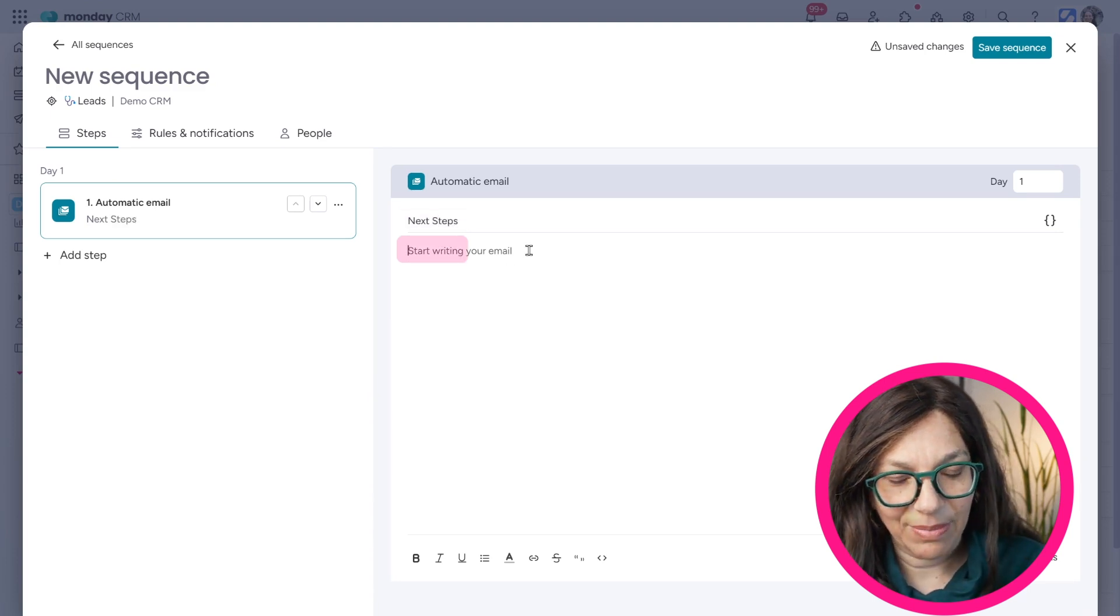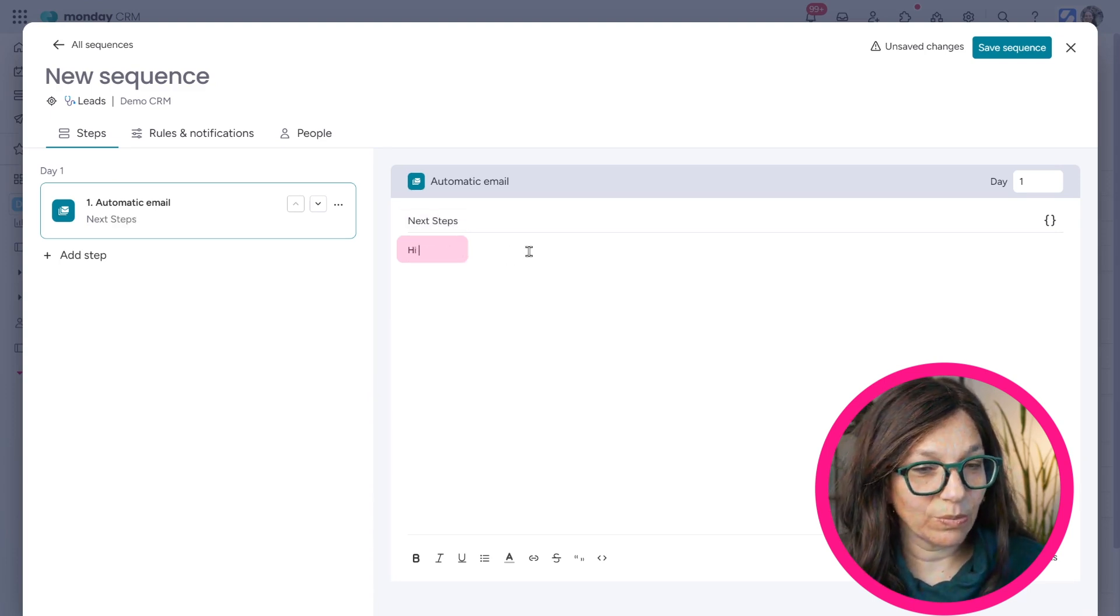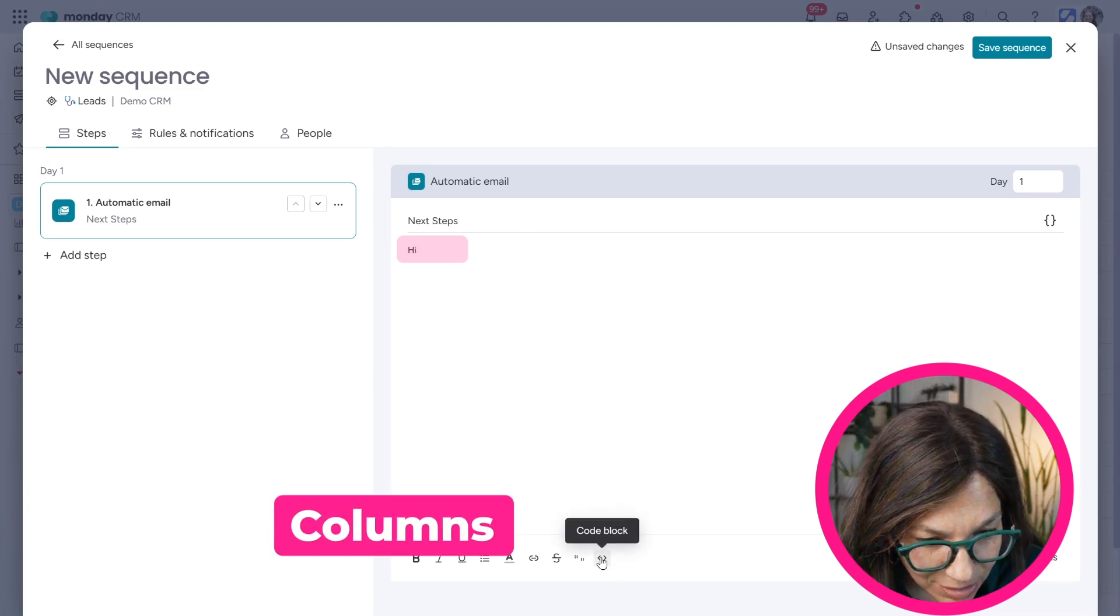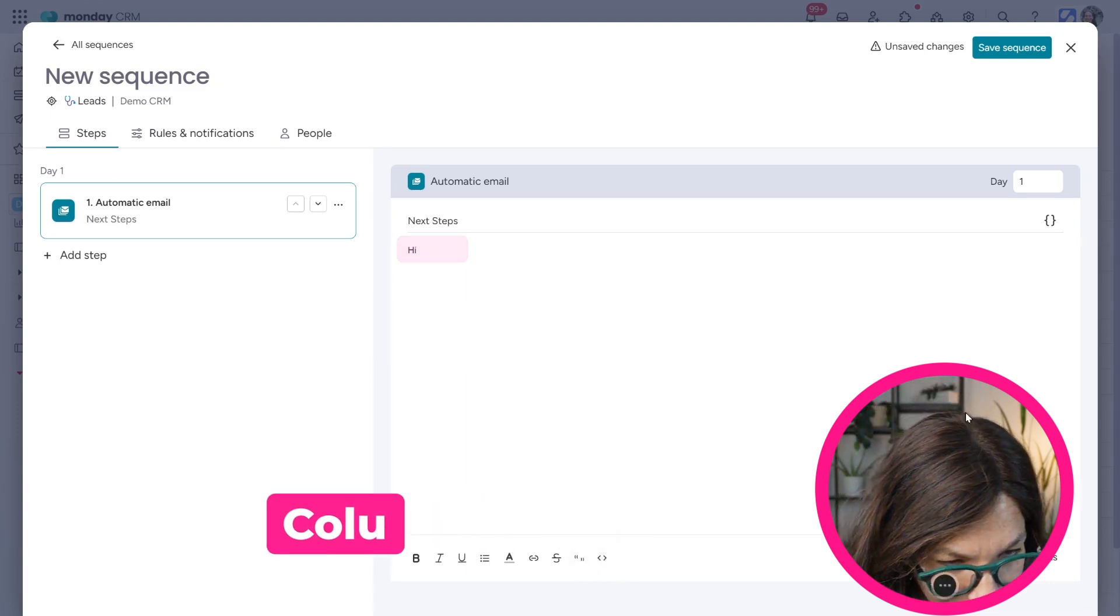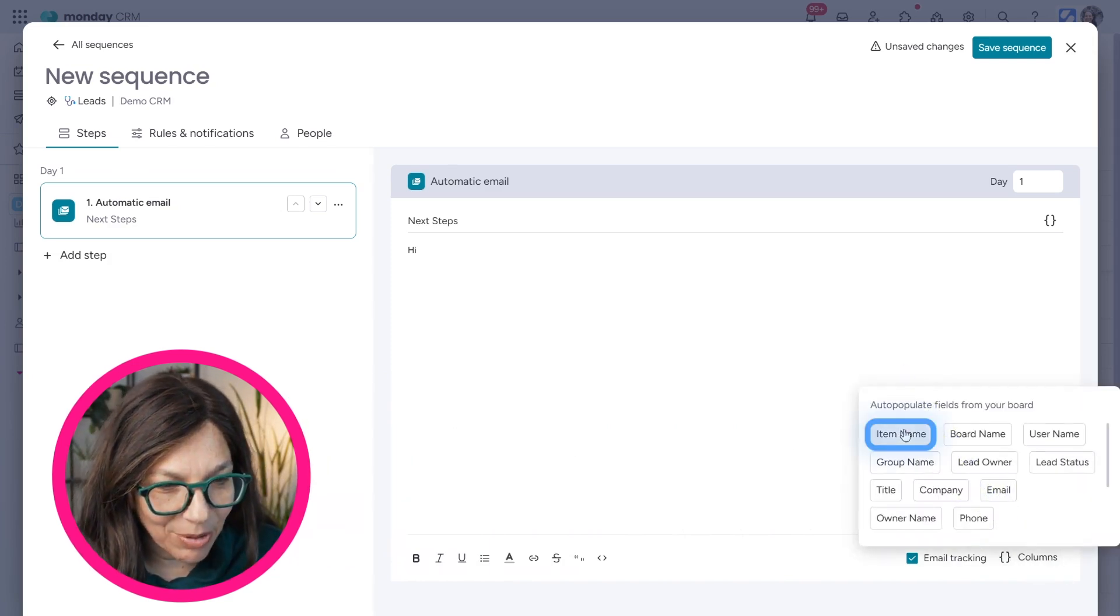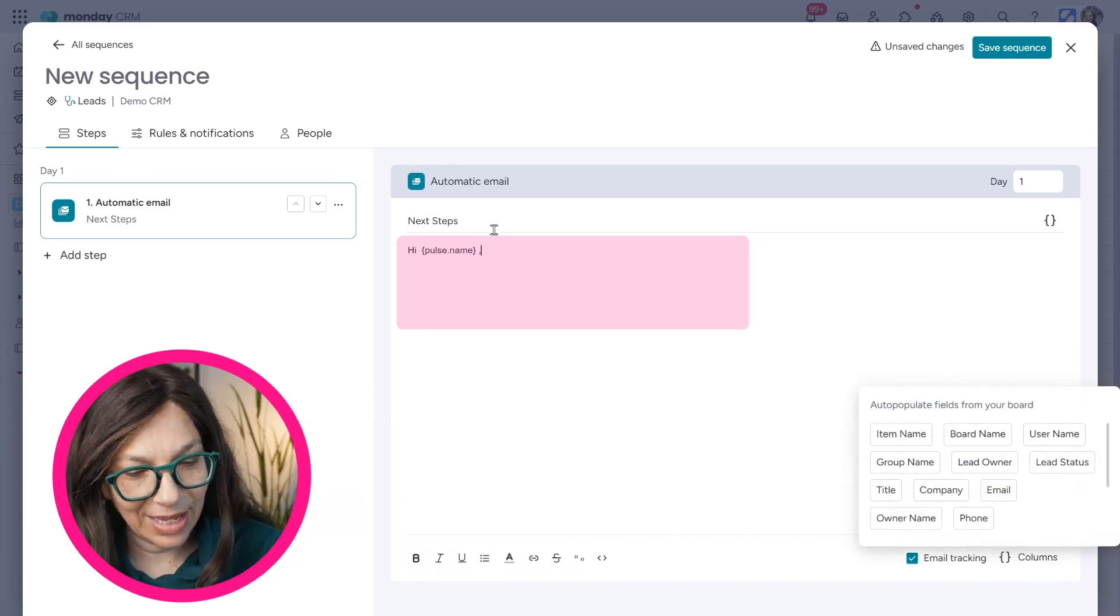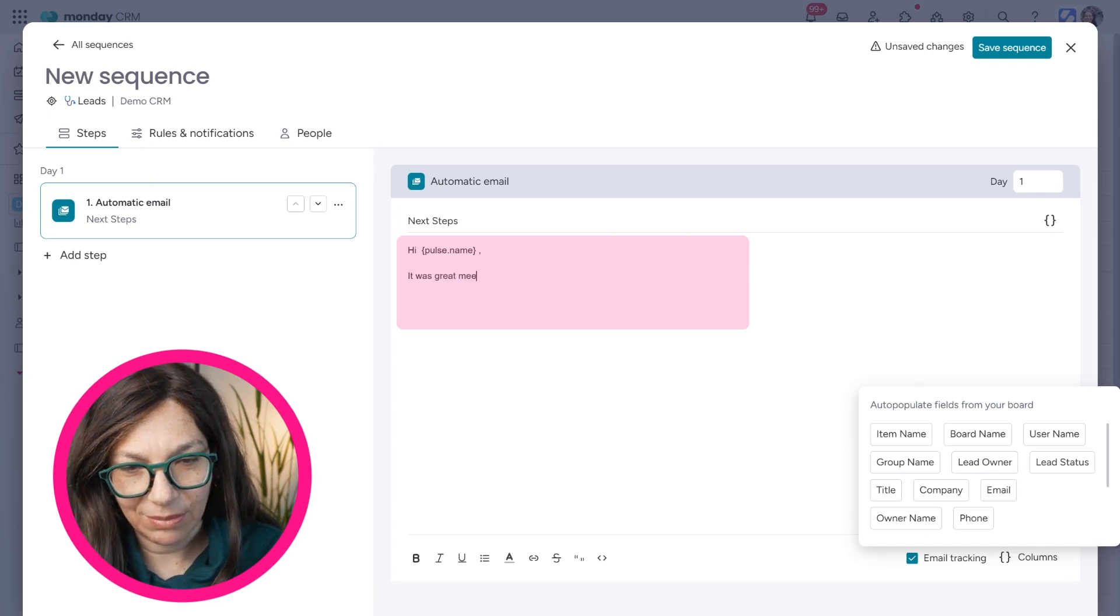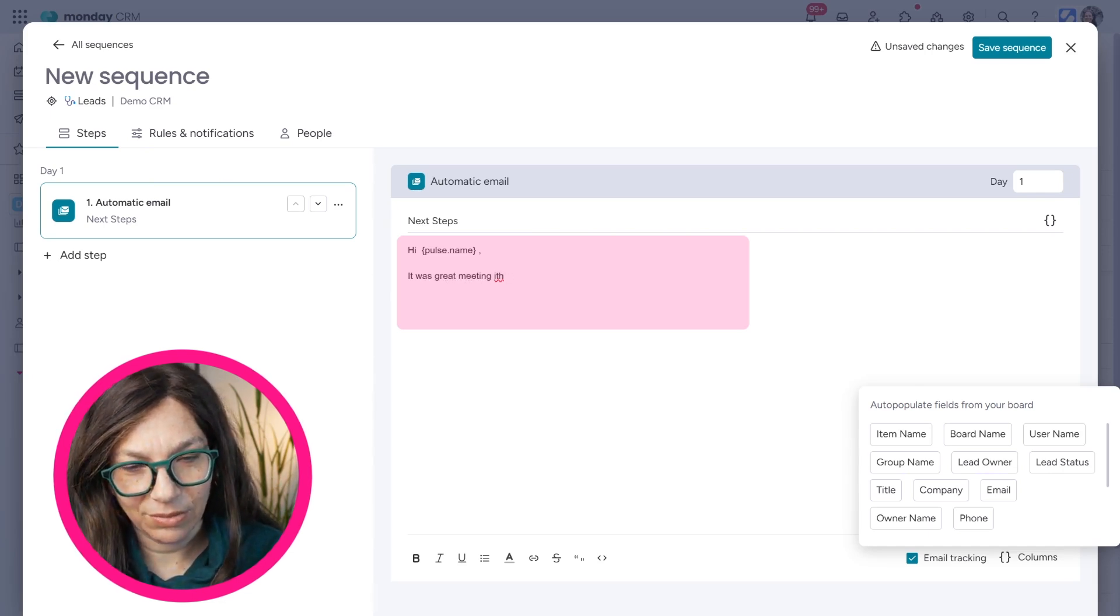And here I could write my email and I can just write whatever I want. I could also pull in columns. If I click here, then I can pull in the item name. So I can say, hi, whoever you are. It was great meeting with you.